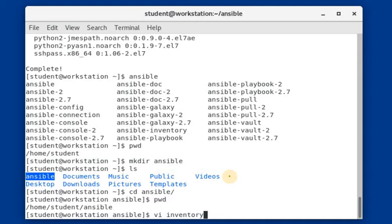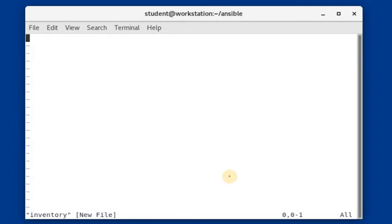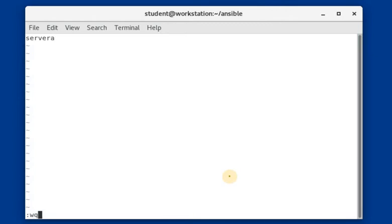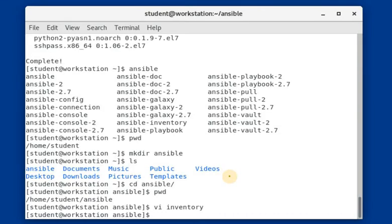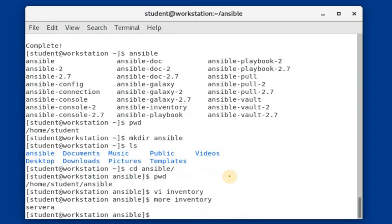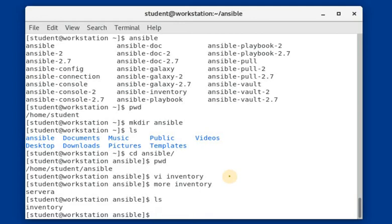I am pressing Escape, then the 'i' key to go into insert mode. Here I am typing the server name that I want to manage using Ansible playbooks and Ansible commands. I double-verify the entry — the name of the server I am going to manage is 'server'. I have entered the server name and the inventory file is saved.